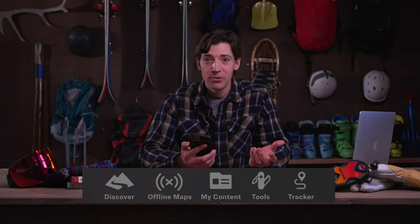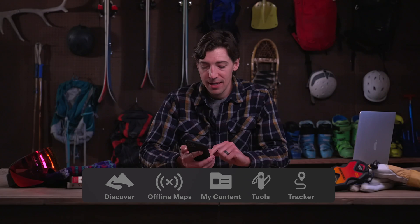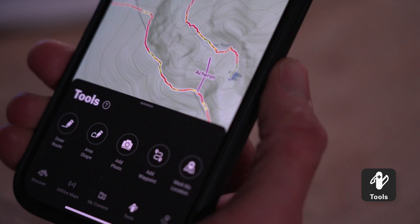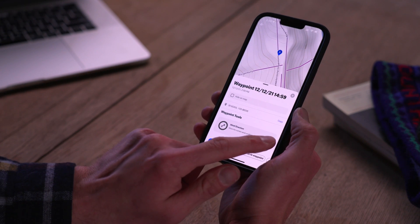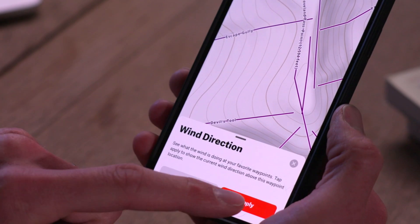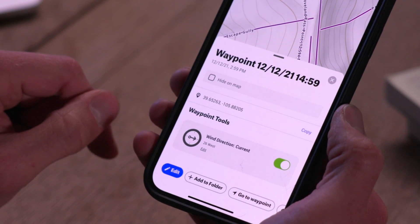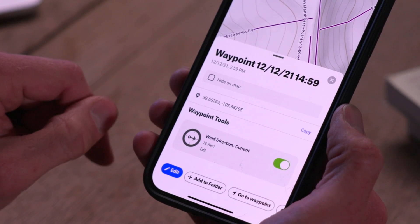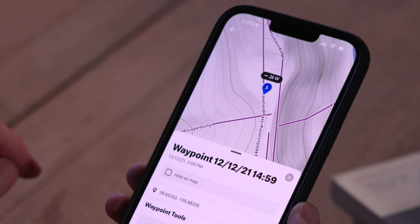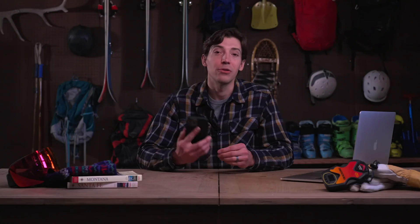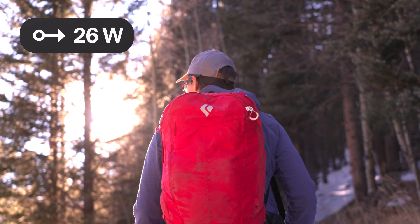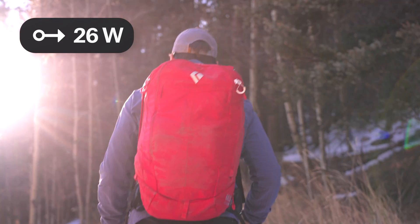Now let's take a look at the waypoint tool, which you can find in the tools section on the bottom of the screen. To create a waypoint, just click add waypoint and that'll put it right there on your screen. You'll notice there's an option for wind direction on the waypoint tool section. Clicking that allows you to easily see what the wind is doing at your favorite waypoints, and that's super helpful if you're trying to plan a tour and want to know what the wind is doing and what the current conditions are.